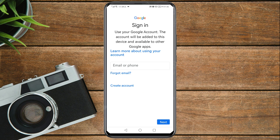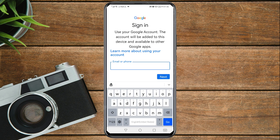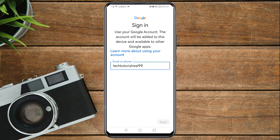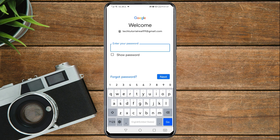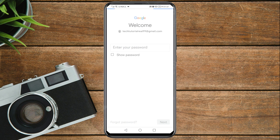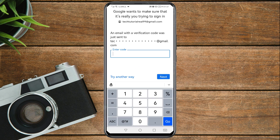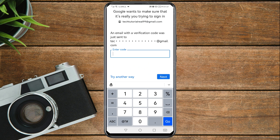Now you can enter the Gmail account that you want to recover. Tap on Next. Because you do not know the password, tap on 'Forgot password.' An email with a verification code will be sent to your recovery email — just tap on 'Try another way.'